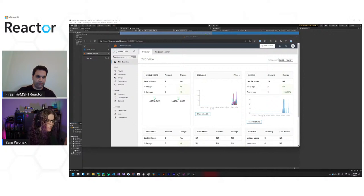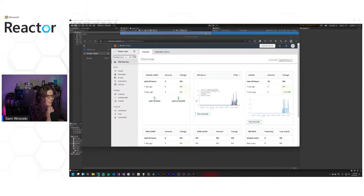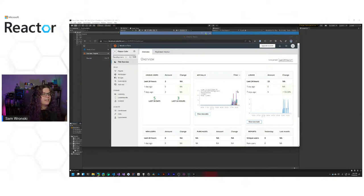Awesome, thank you so much. Hello everybody, I am Sam Ronsky. I am the regional cloud advocate here at Microsoft for the San Francisco Bay Area. My job is to help you all build awesome things with Microsoft technology. So we're looking at PlayFab this month, and this is the session I was most excited for because it means we're doing stats things. We are adding statistics and player metrics to our game.